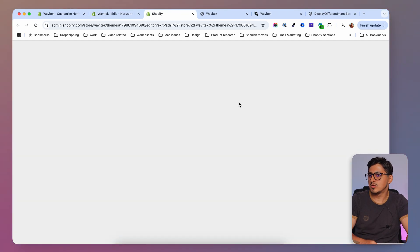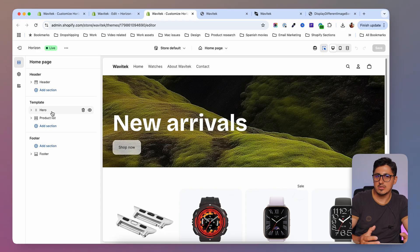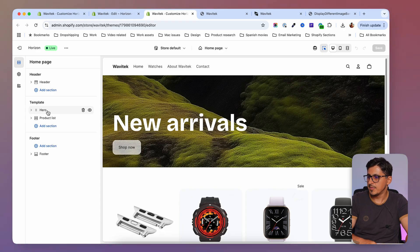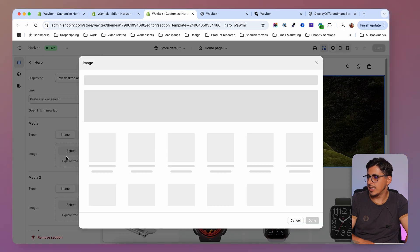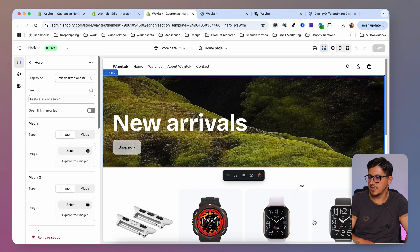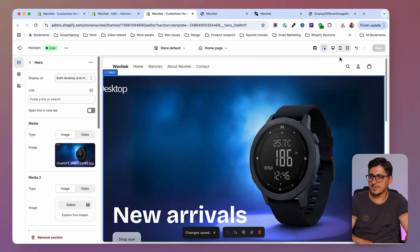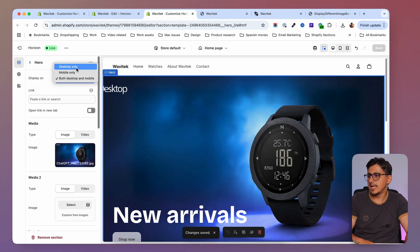Now everything is done. If I go to Customize Theme and open the hero banner, I should have a new setting at the top allowing me to display the hero banner on desktop and on mobile. Clicking on the hero banner, we now have a 'Display on' option set to 'Both desktop and mobile'. I'll go to media and upload the desktop version image.